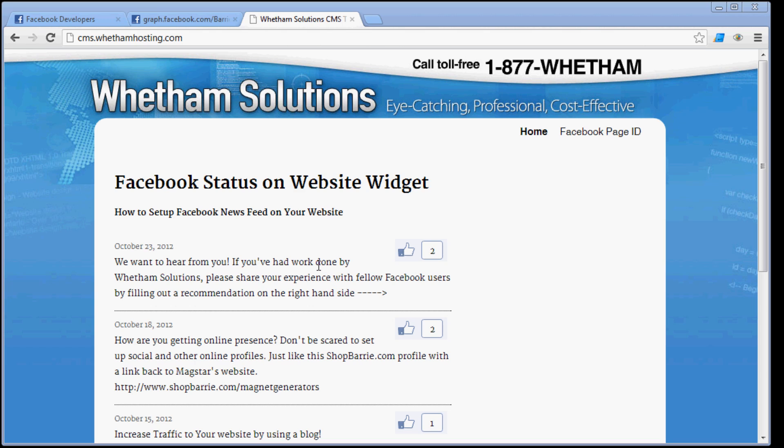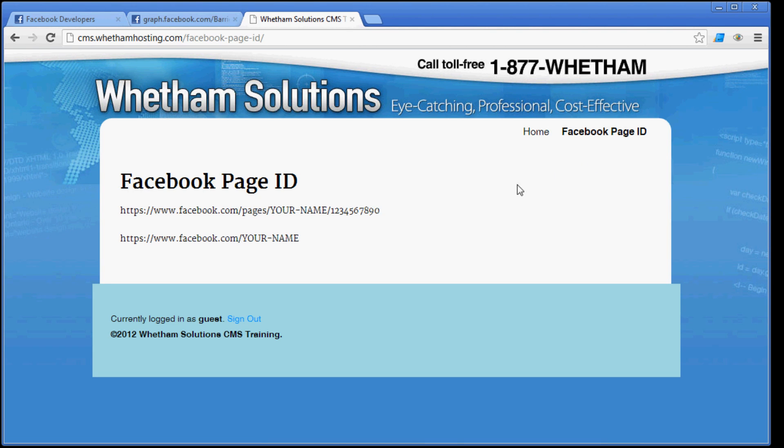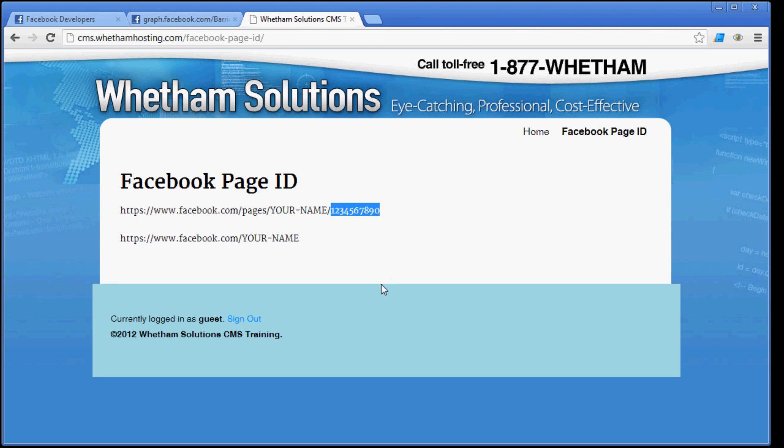So the very first step, getting right into it, is you've got to get your Facebook page ID. Now you can get this one of two ways. If you have a Facebook page for which the URL looks like this, and if this is the type of URL that your Facebook page is set up on, then it's really simple. You just have to grab the last numbers at the end, and that is your Facebook page ID. So save that for later because you'll need that.